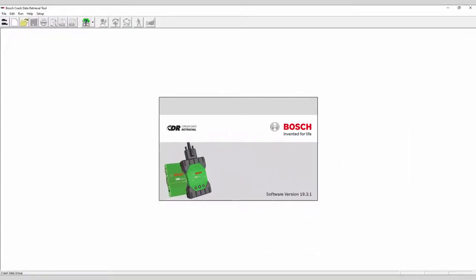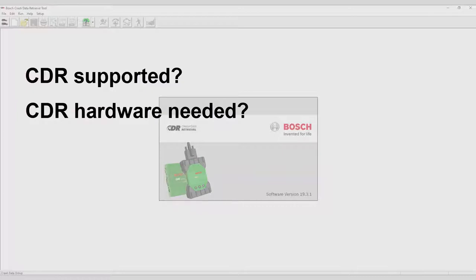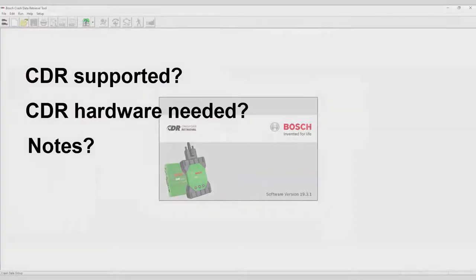We'll need to verify that the 2007 Yaris is CDR supported. We'll need to determine the hardware components needed to perform a direct-to-module download, and check to see if there are any notes applicable to the 2007 Yaris.